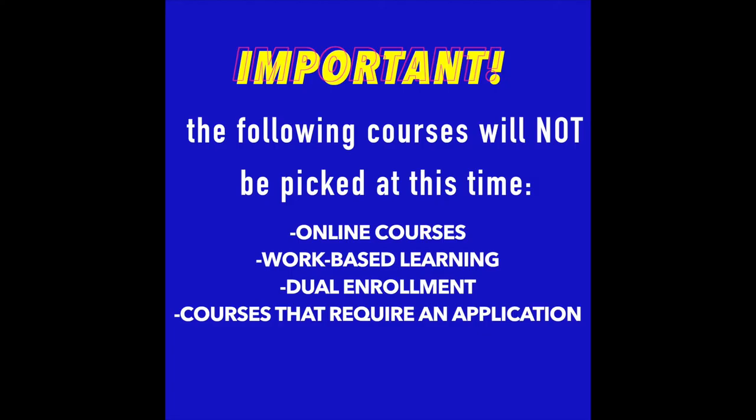There are a few situations where you will not be able to choose your classes right now, because you will have less than 6 credits. For example, if you plan to do an online course, work-based learning, dual enrollment, and courses that require an application, these classes will be chosen at a later date.